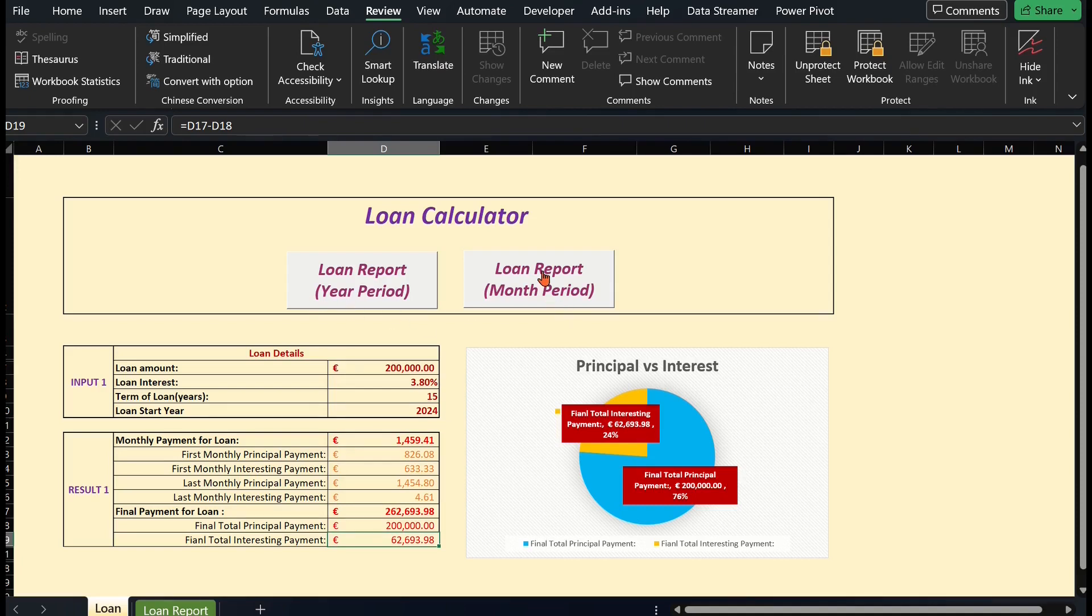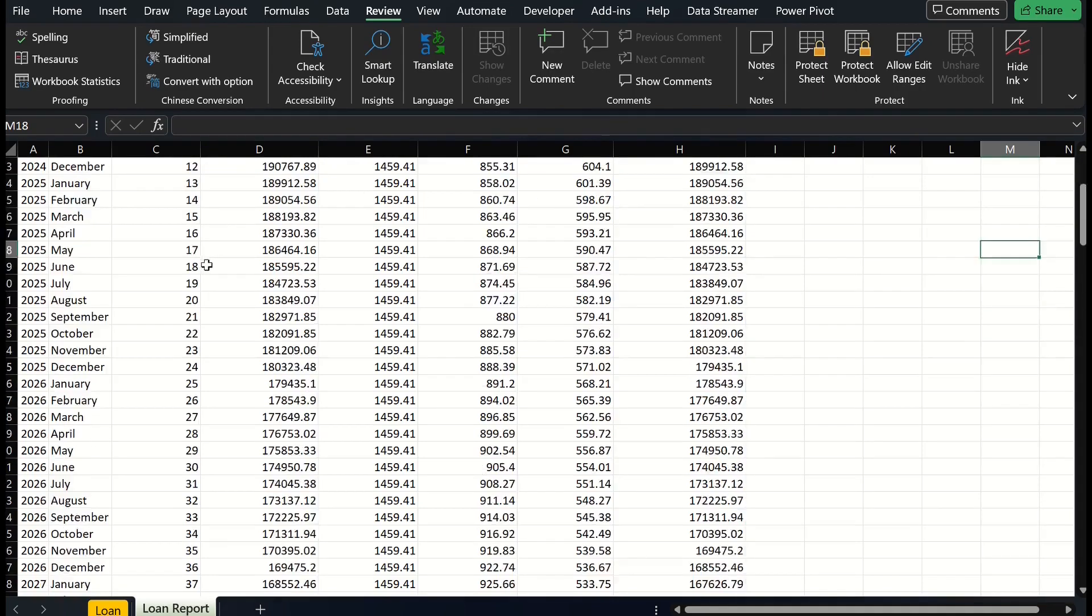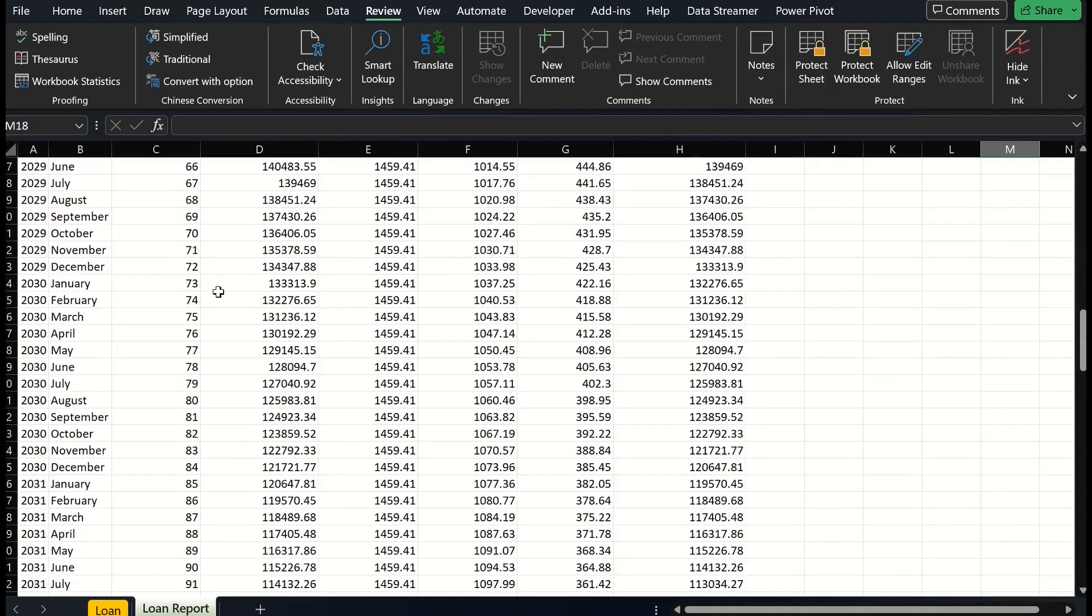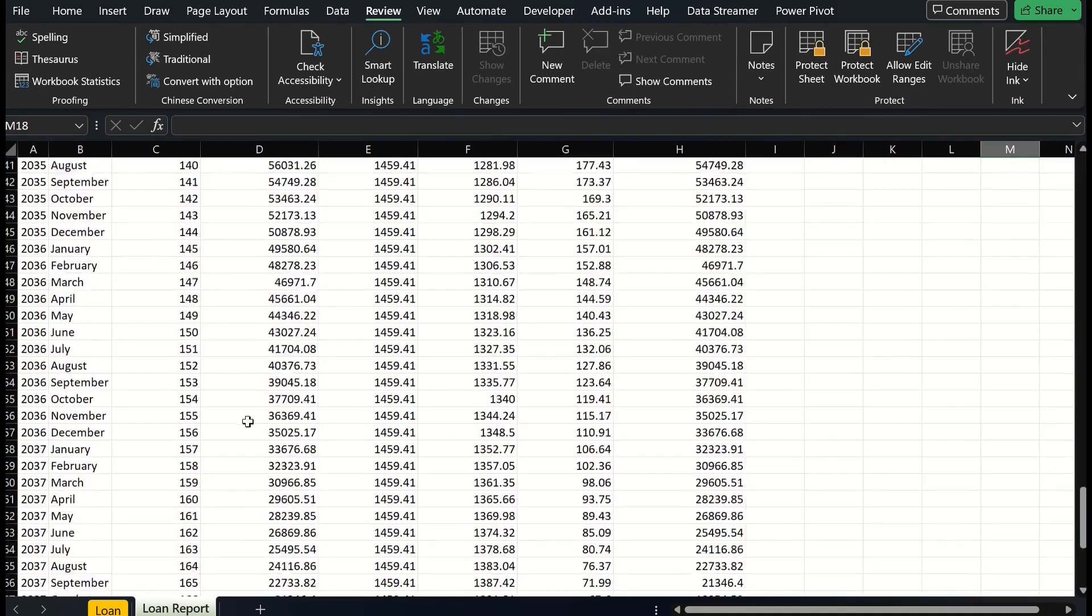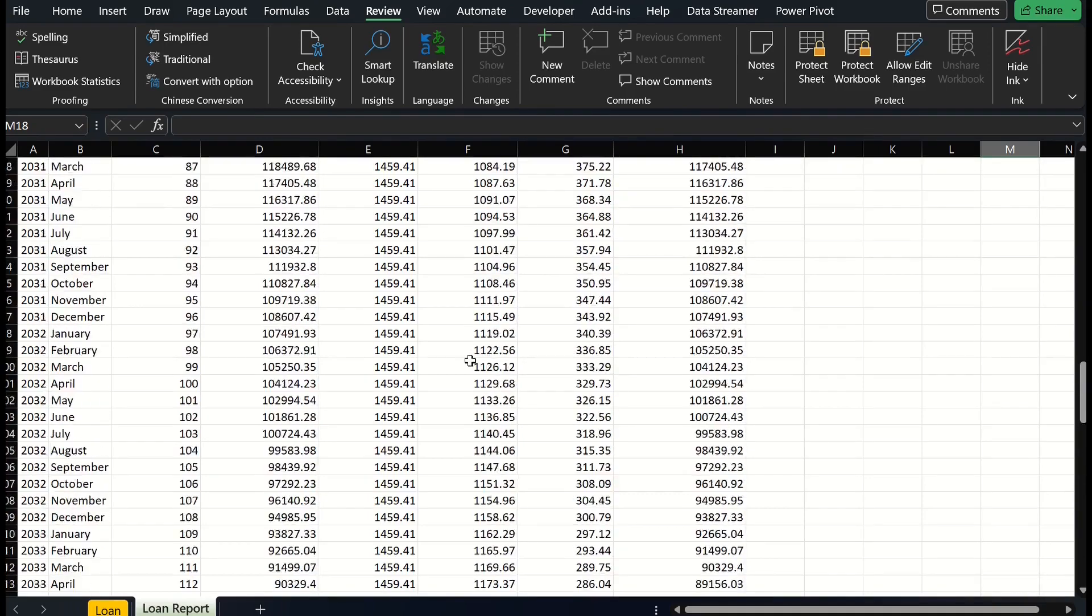For example, in my loan calculator, I have employed Excel VBA codes which can generate the long-term loan report in seconds.